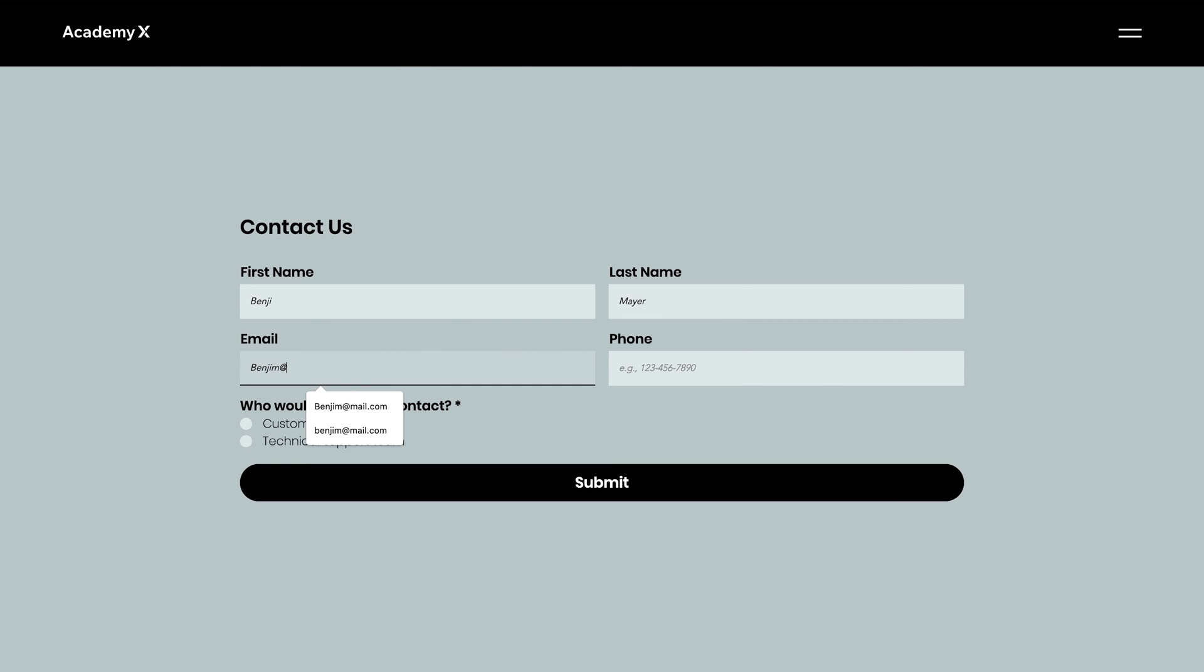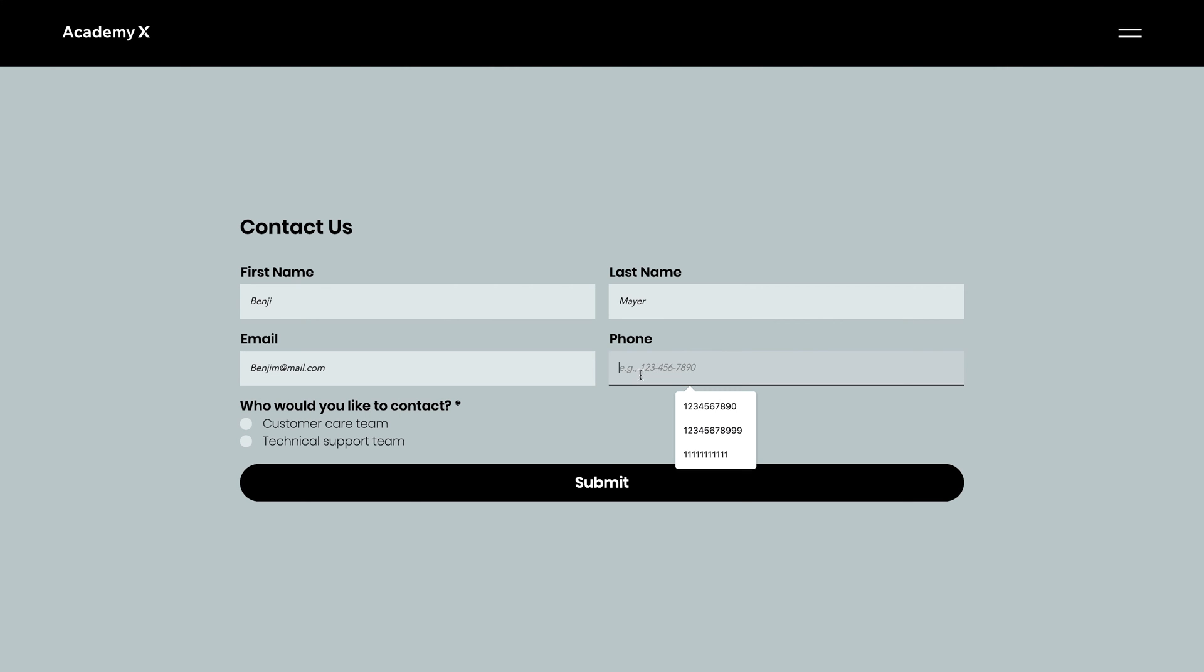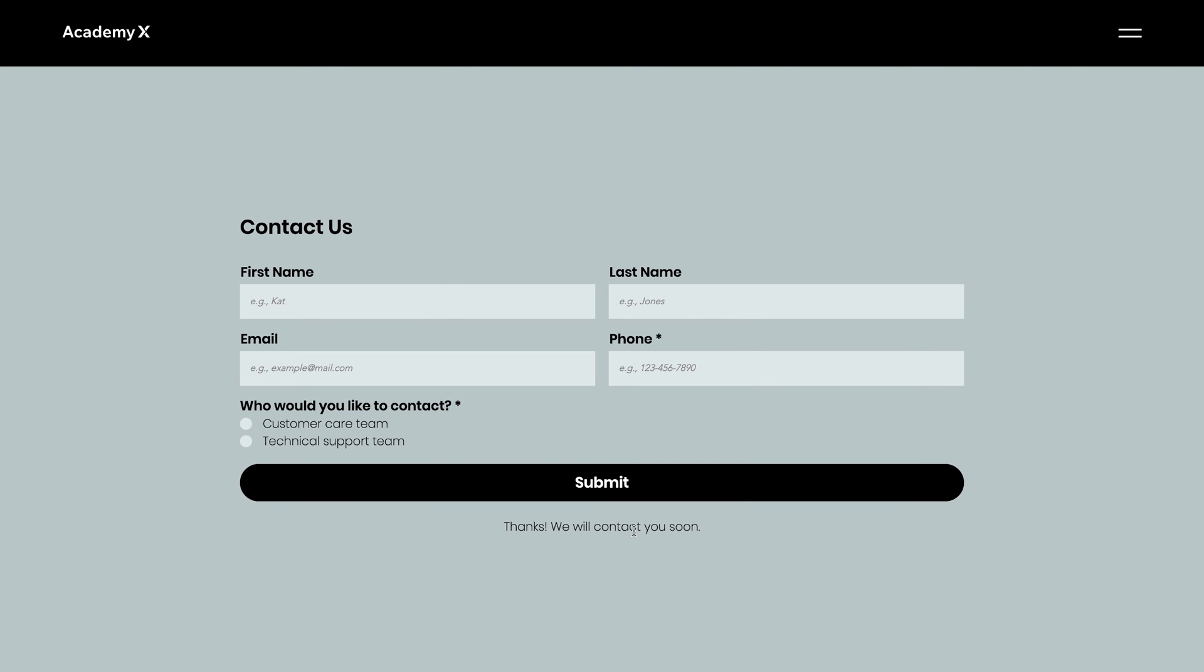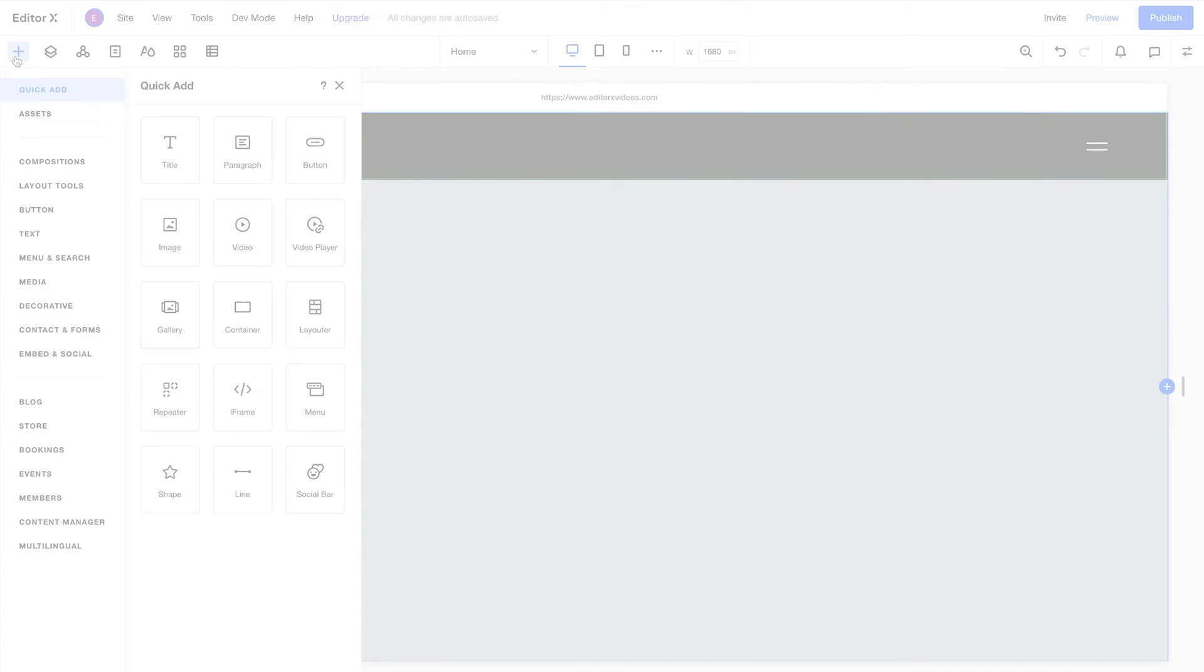For example, you can use them to collect contact info, subscriptions, payments, and more. Plus, you can fully customize their design and functionality to work exactly as you need them to. Let's get into how they work in detail.